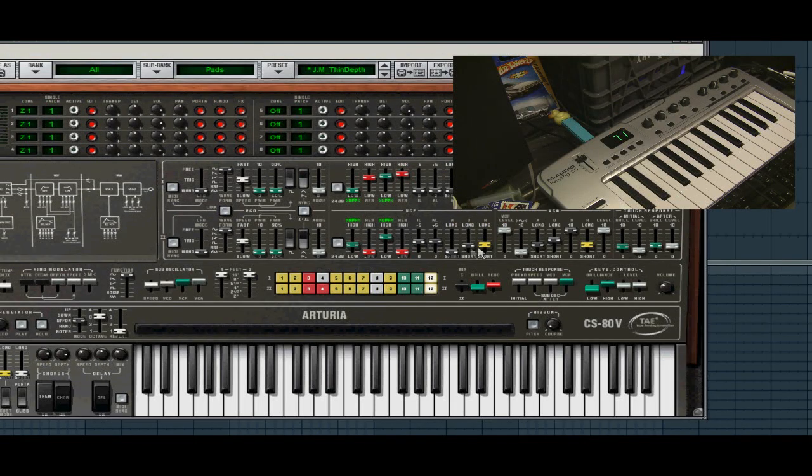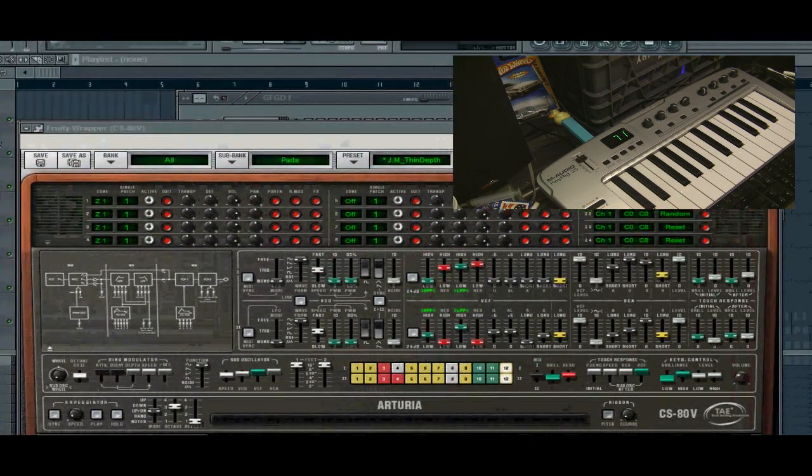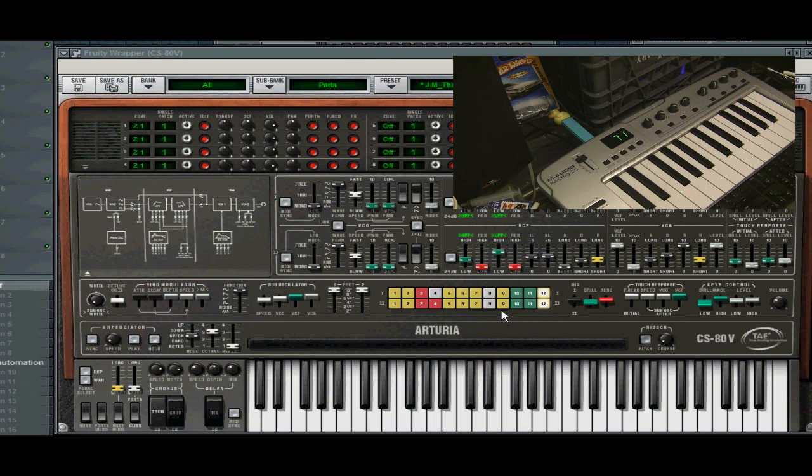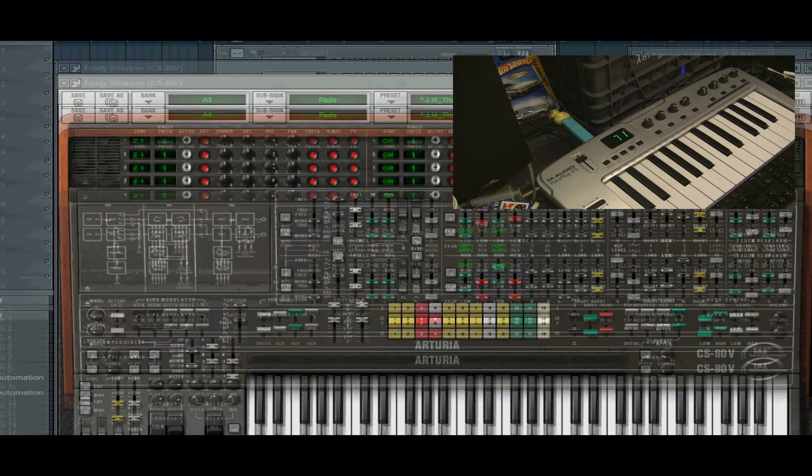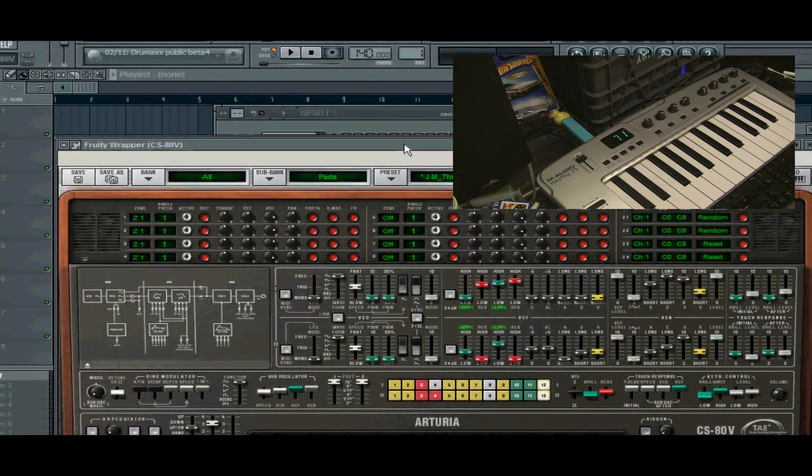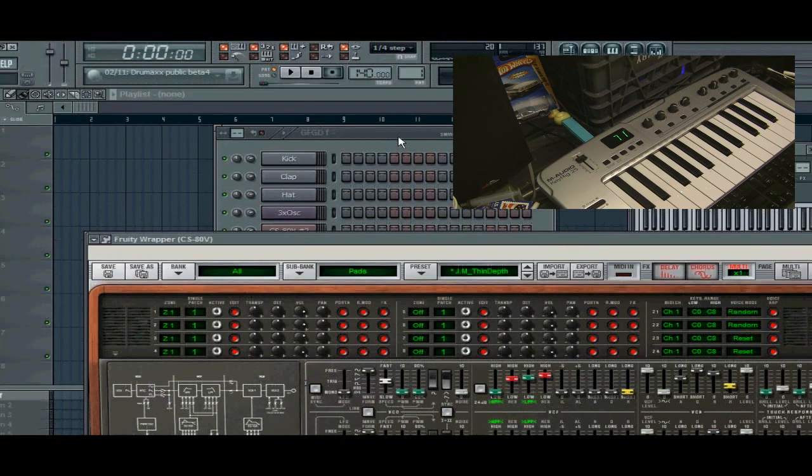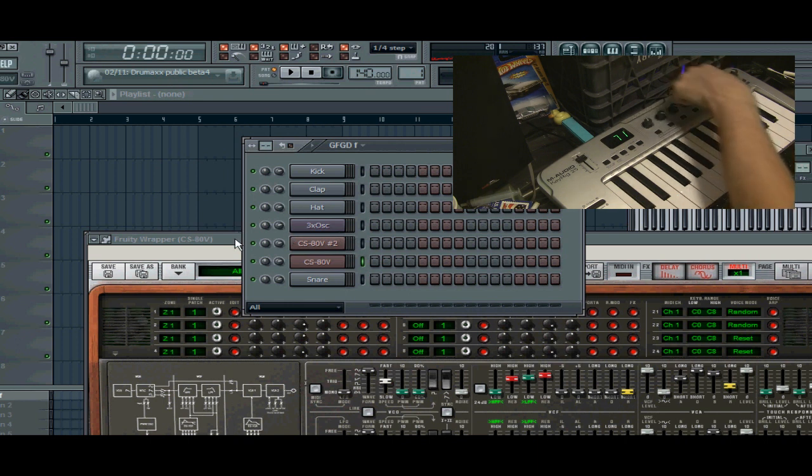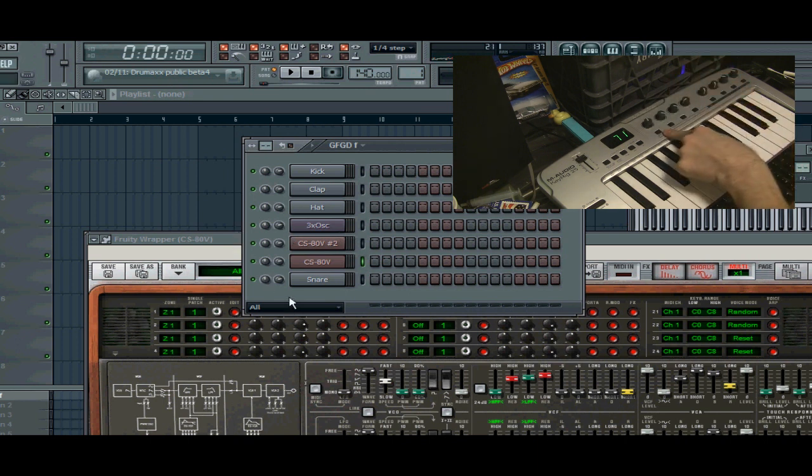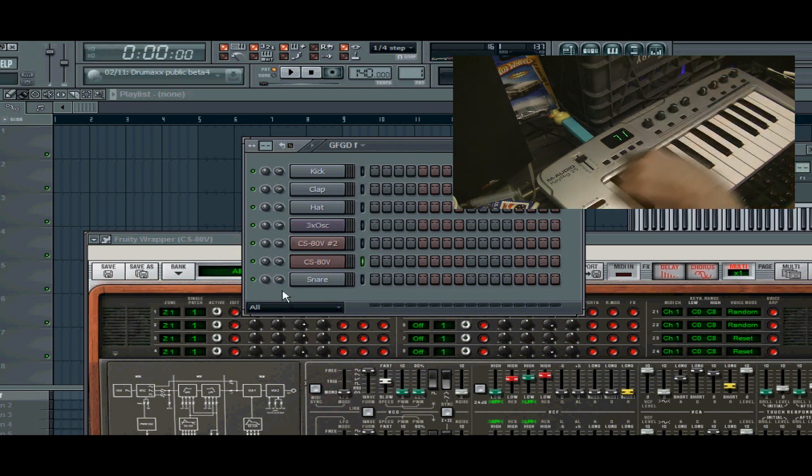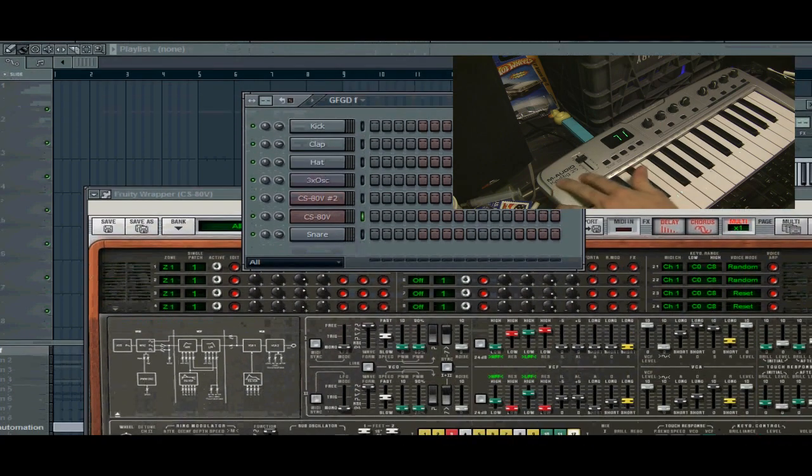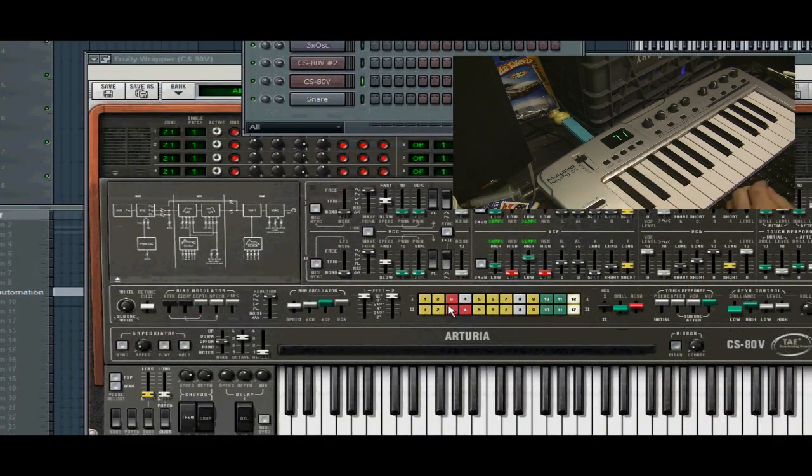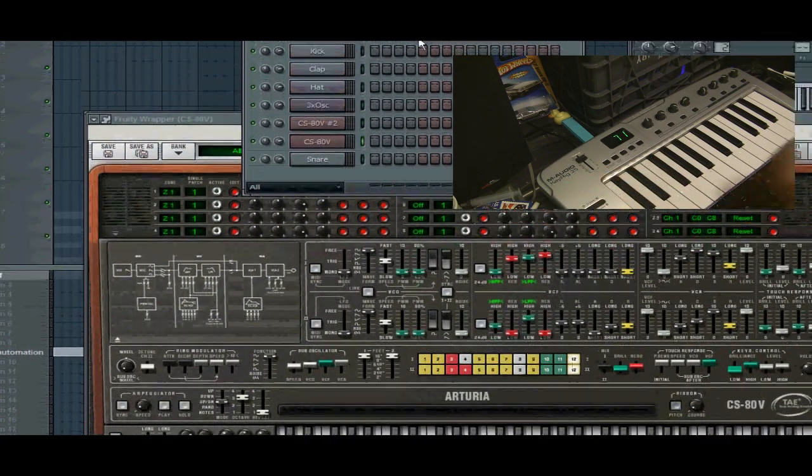Hi YouTube, this is Mr. Sidman. I'm going to show you quickly how to link a third-party VSTi or VST plugin effect to a third-party MIDI controller, such as my M-Audio KeyRig25.